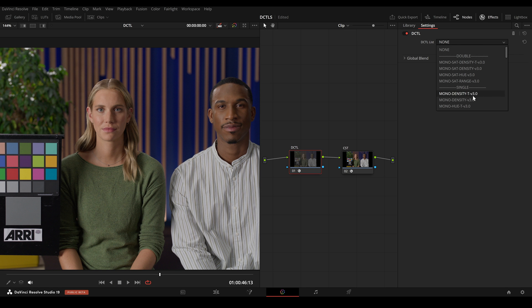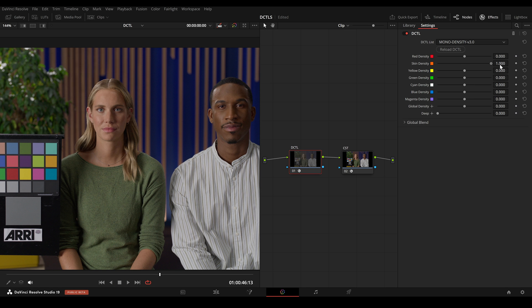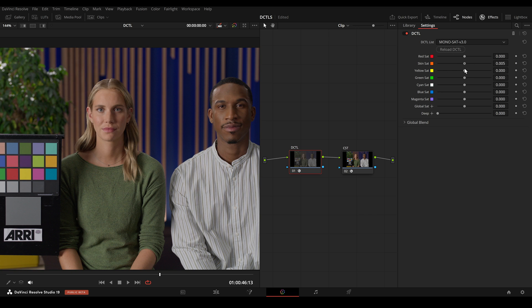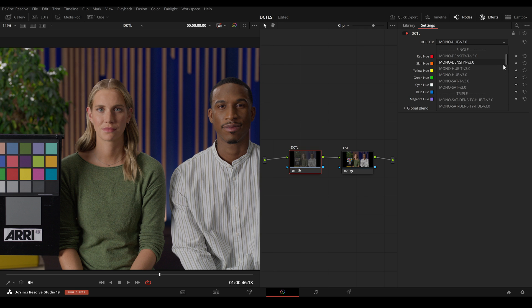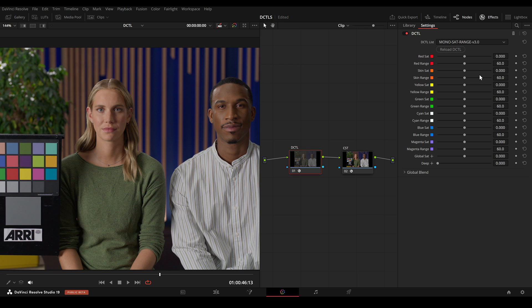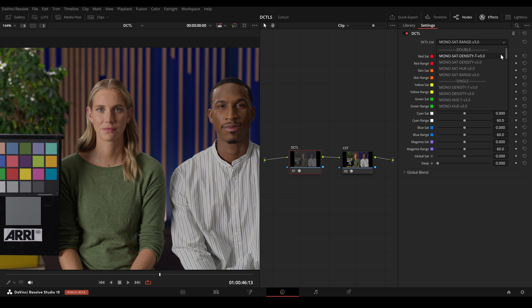The main update in the new version is the ability to select between single, double and triple DCTLs. The single DCTLs feature one slider per hue, double DCTLs have two sliders per hue and triple DCTLs have three.